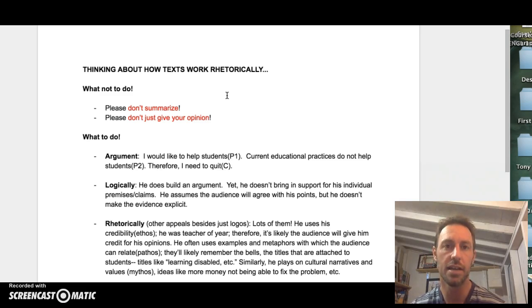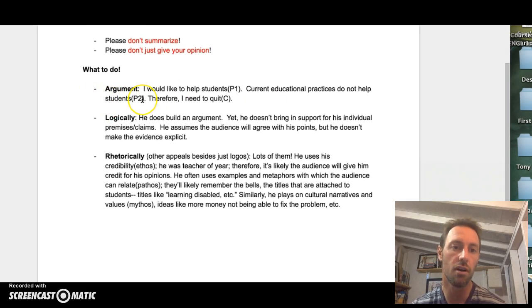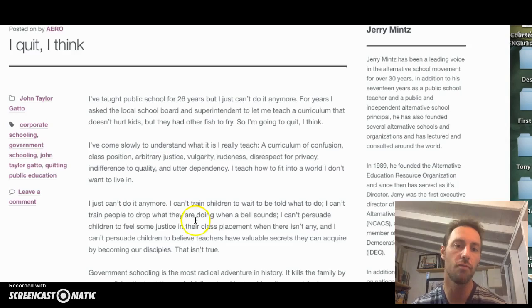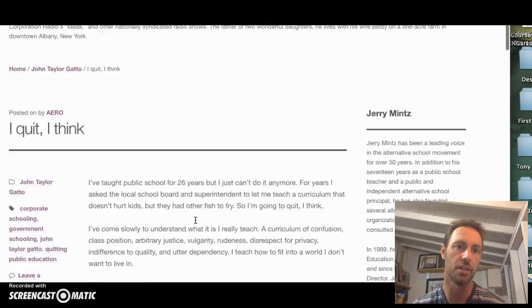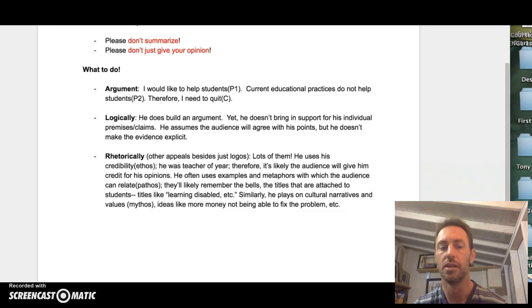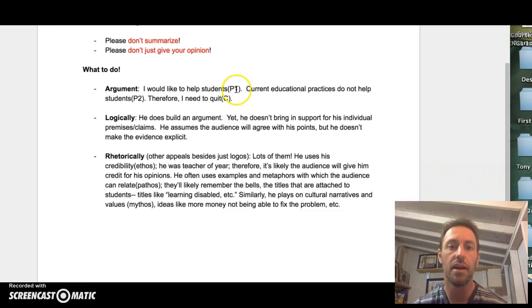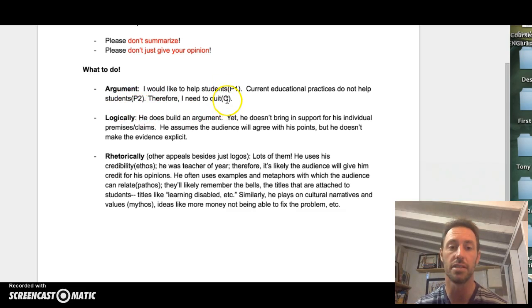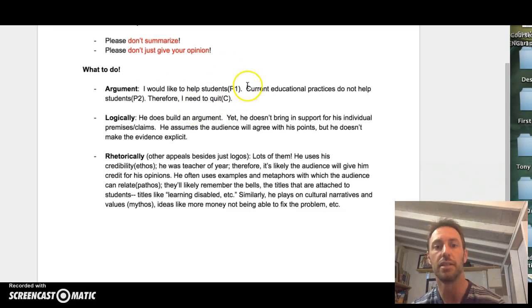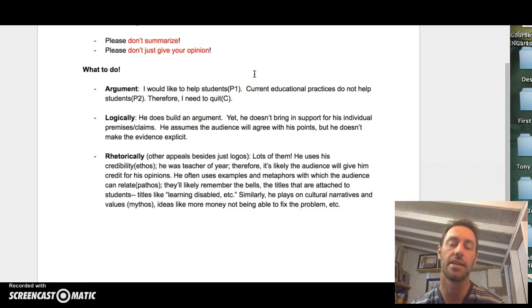What I'm interested in is that you can, first and foremost, understand the argument that the text makes. If you've read this text, you'll see that there is an argument being established here. J.T. Gatto is building a case: he would like to help students, current educational practices do not help students, therefore he needs to quit. We have a premise or claim followed by another premise, and he draws a conclusion. That's what the C stands for there. So there is an argument established, and that's really what I'm asking you to do initially — read these op-eds and understand fundamentally what argument the author is making.